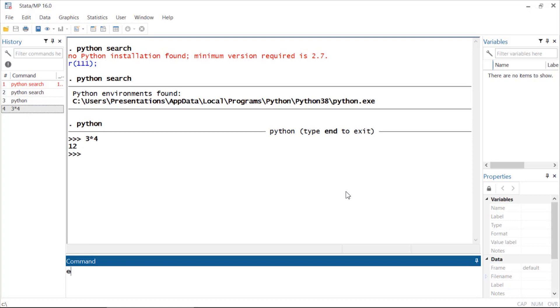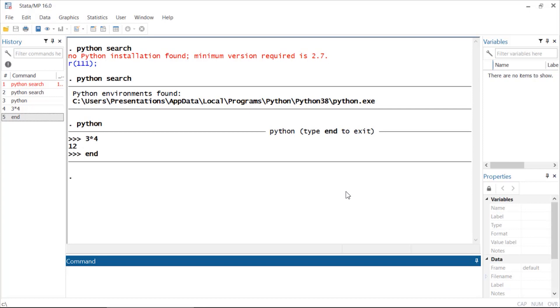When I'm finished using Python, I can type 'end' and now I'm back in Stata mode. I can write do files, and I'll come back in later videos and show you some more fun things you can do with Python from within Stata. But that's how you can download and install Python and set it up to work with Stata. I hope this was helpful. Thanks for stopping by.